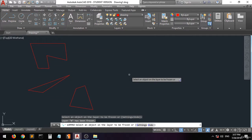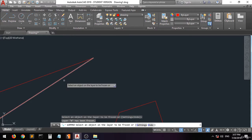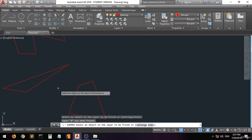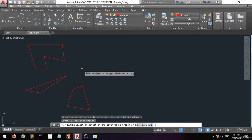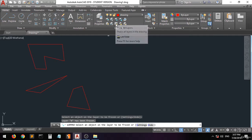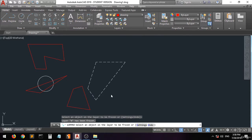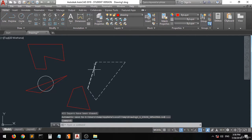All objects on the frozen layer are now hidden. You can work on your small details, creating lines here and there. Once you are done, go to 'Thaw All Layers' — all layers that were previously frozen will be unfrozen. Click on it and all objects of the frozen layer are now visible again.